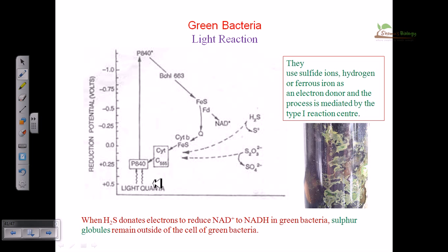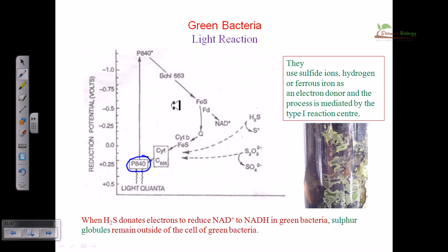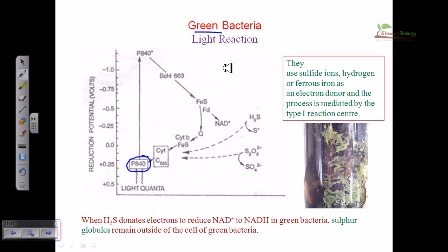The photosystem is present or embedded in the cell membrane of this bacteria. It is denoted as P840. In the case of purple bacteria it was P870. These are different types of photosystems with different nomenclature, but the basic idea of transferring the electron from one electron carrier to another remains the same. If you know the electron flow for purple bacteria, then you can easily understand it for green bacteria.